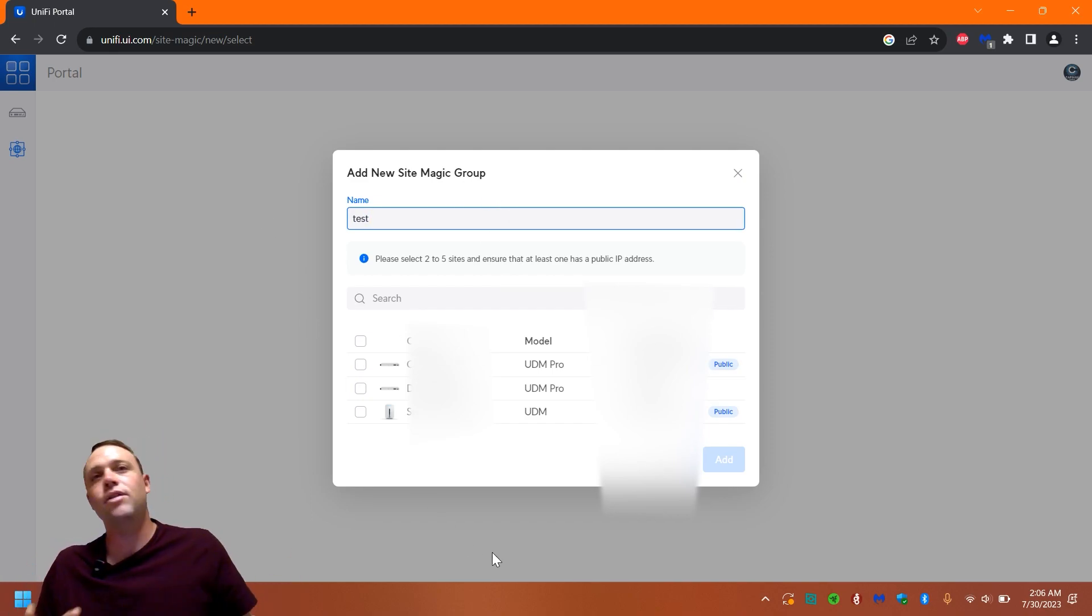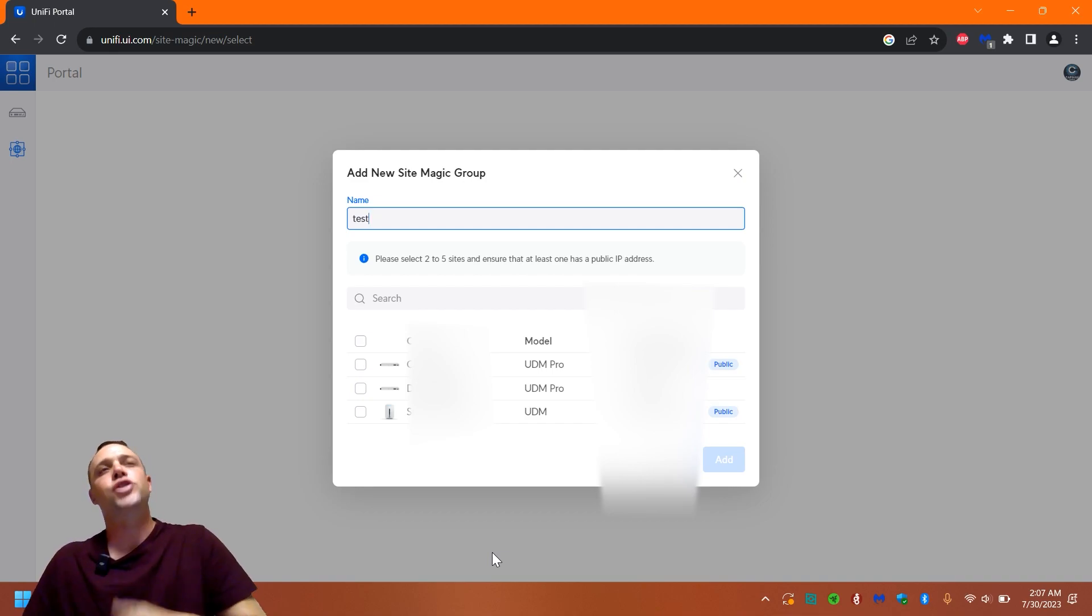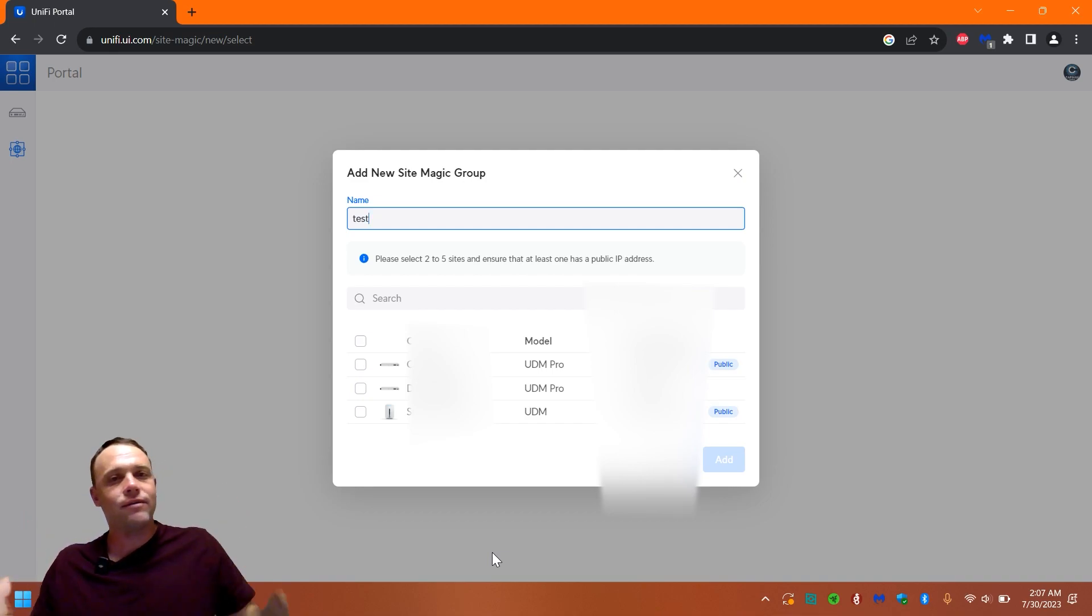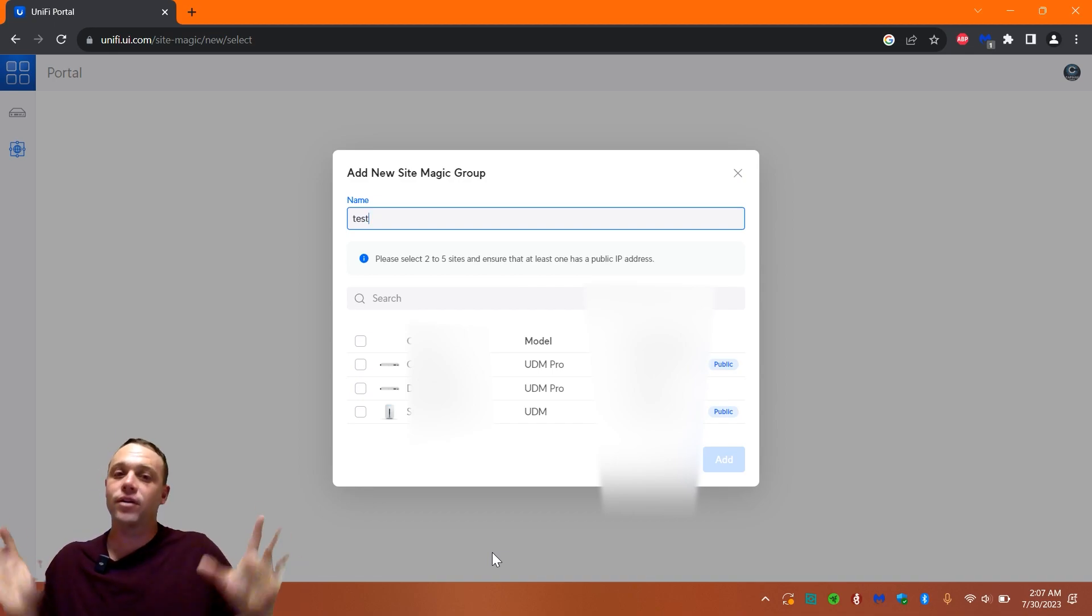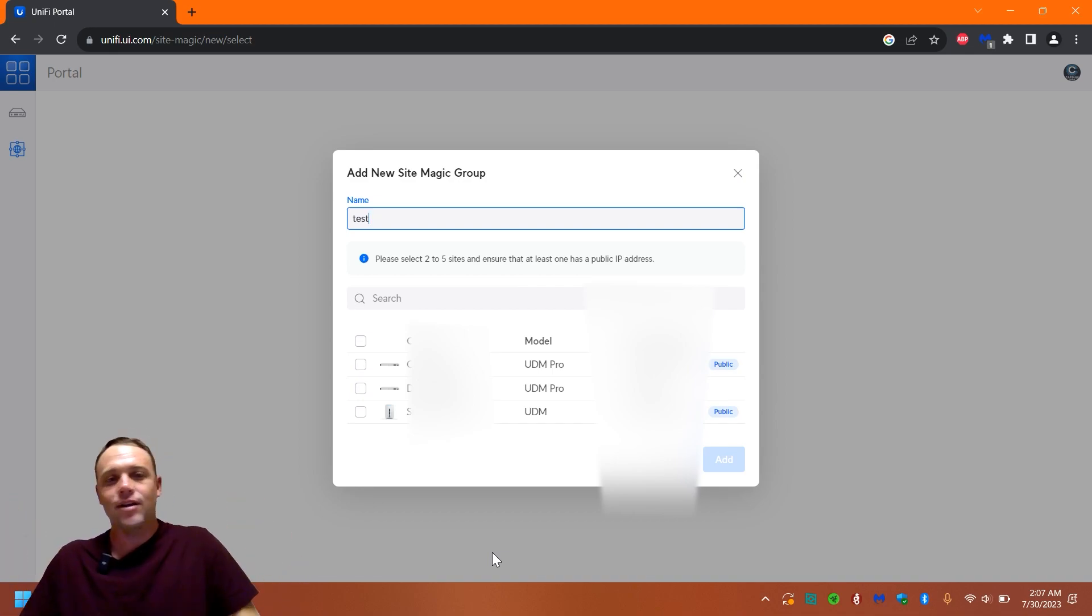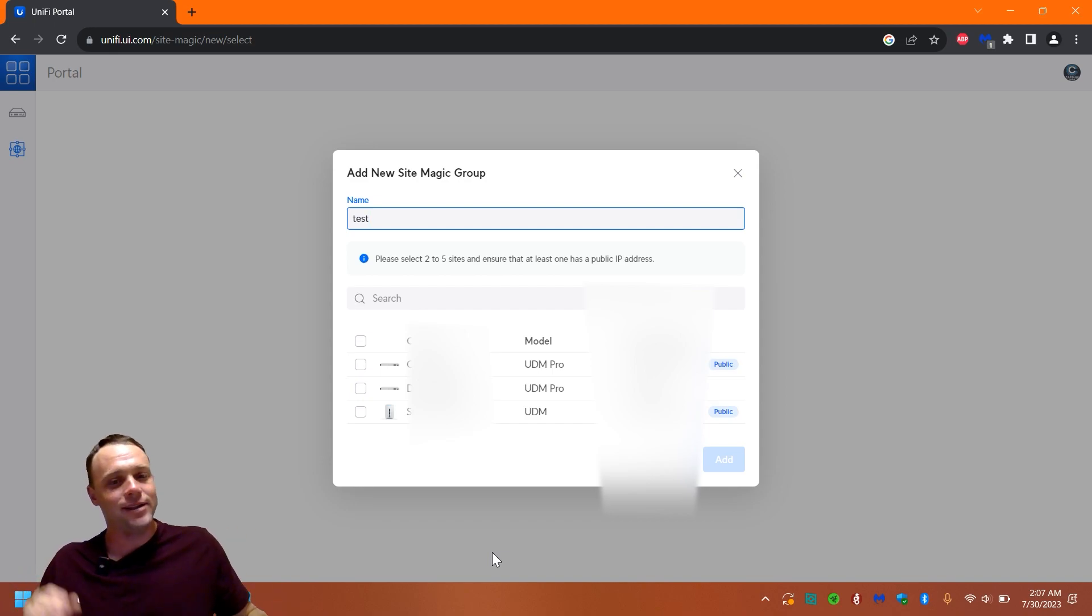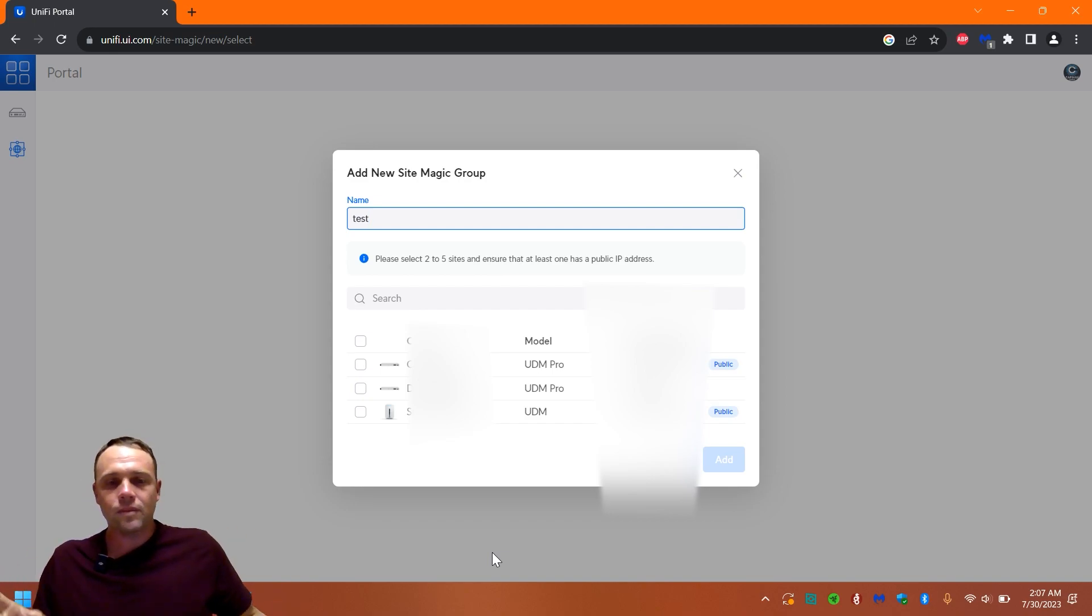And then we're going to select. Now just let you know, you have to be an owner of this. You can't be sharing or anything like that or invited. You can't be invited or an administrator. You got to be the owner. And it makes sense too. You're not going to just want anybody to be able to do this.